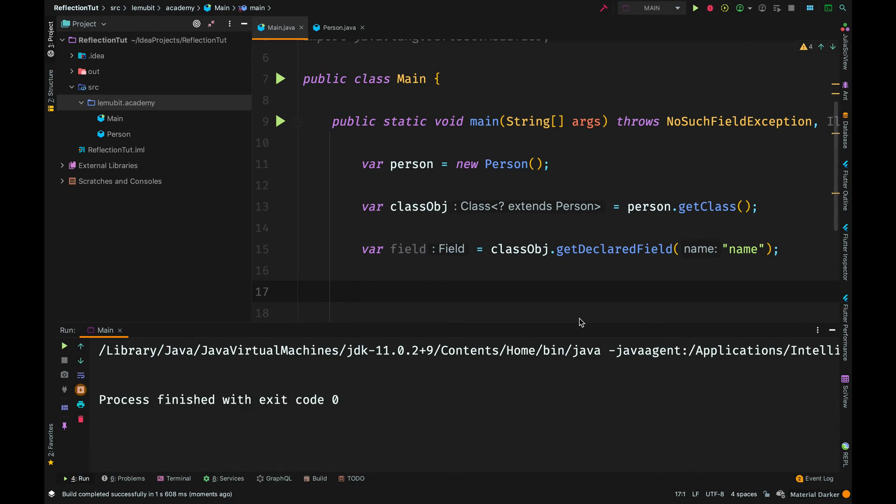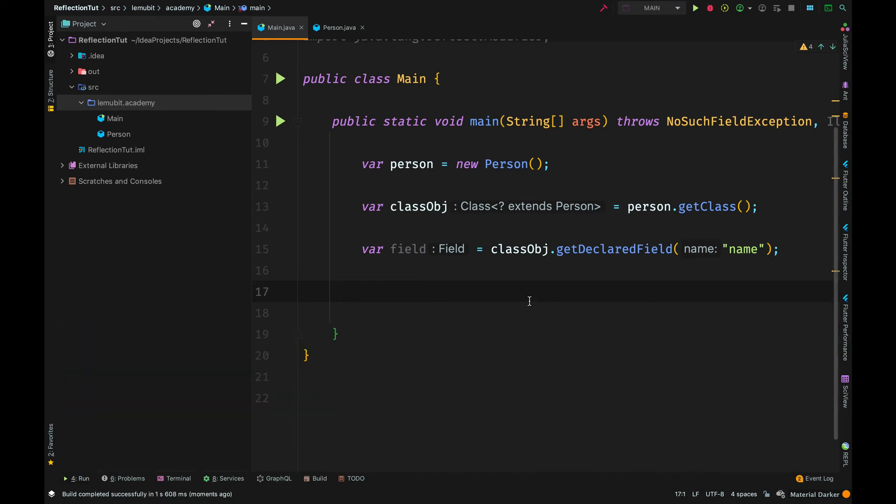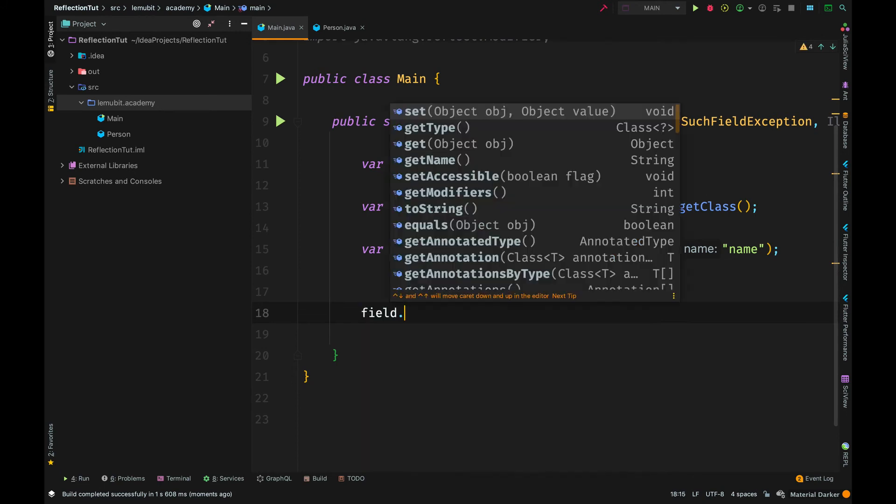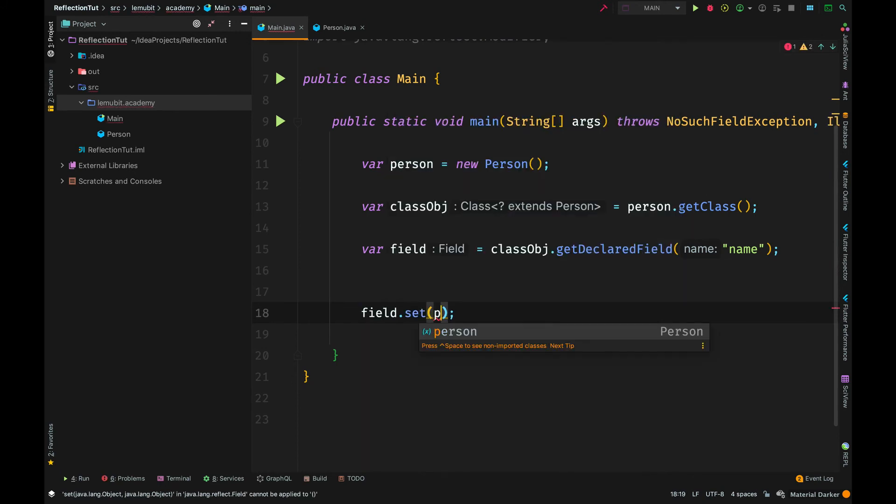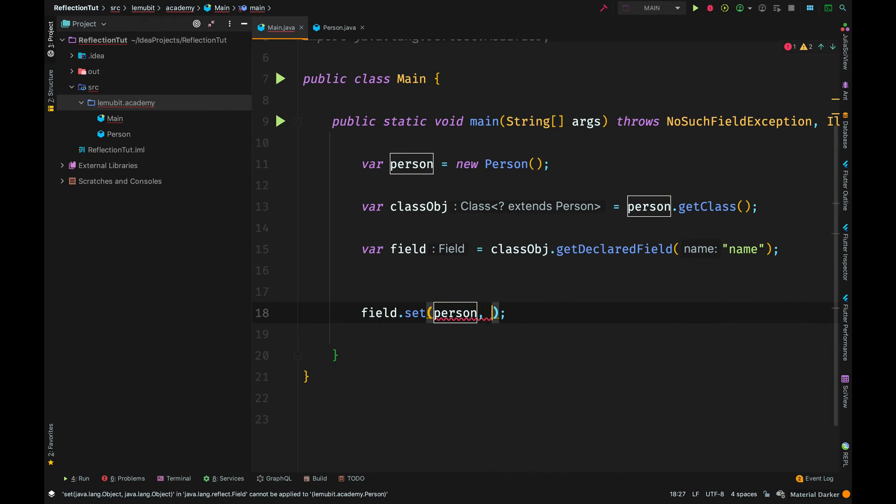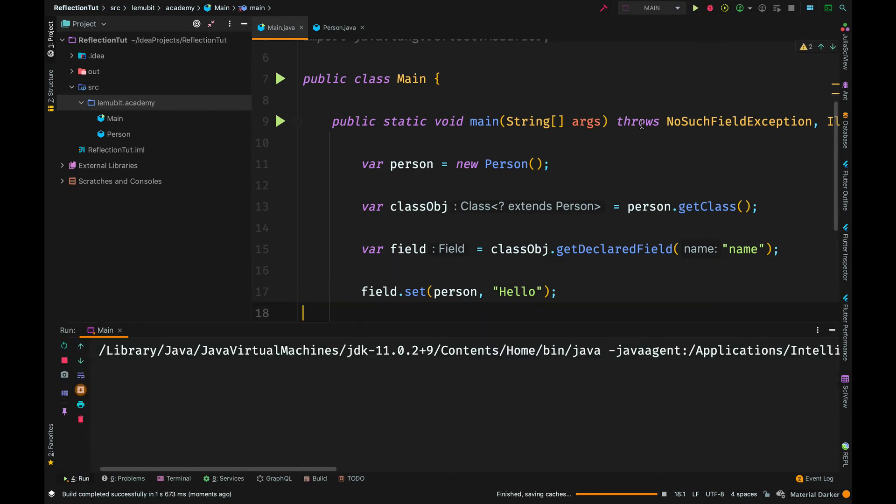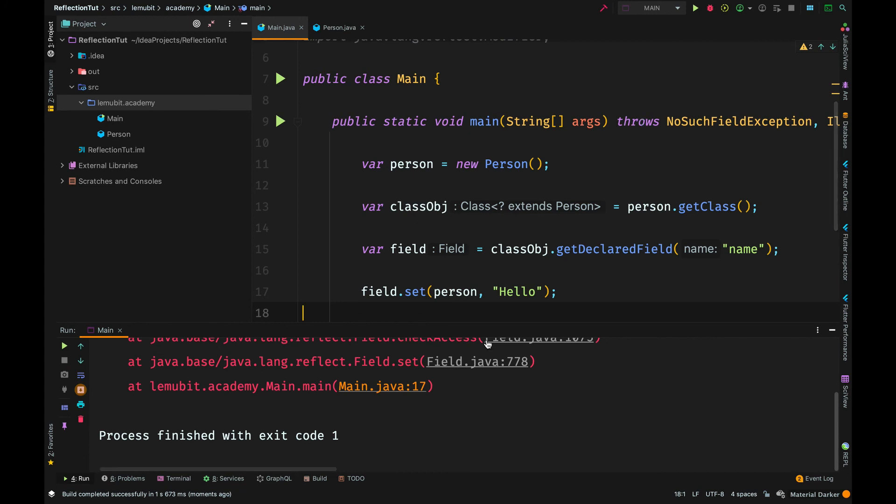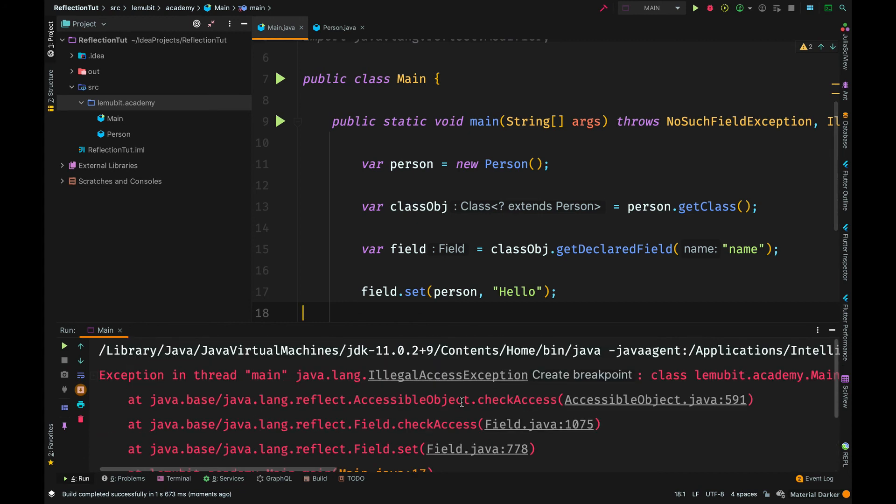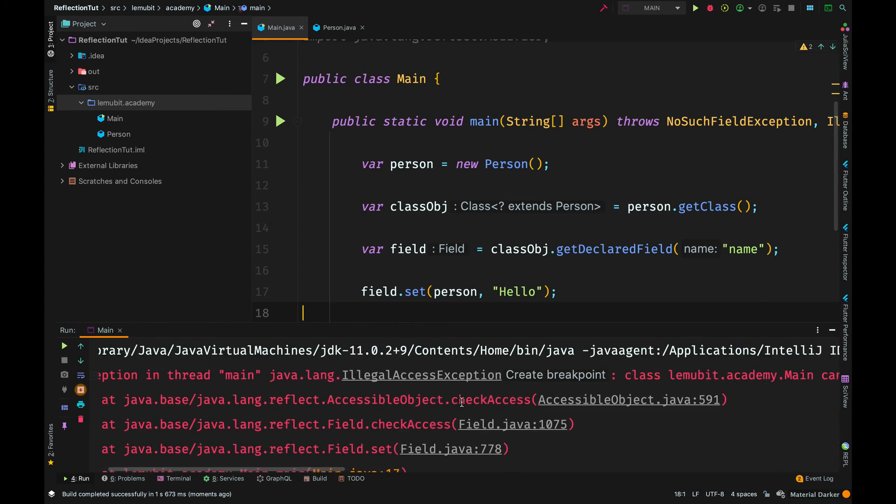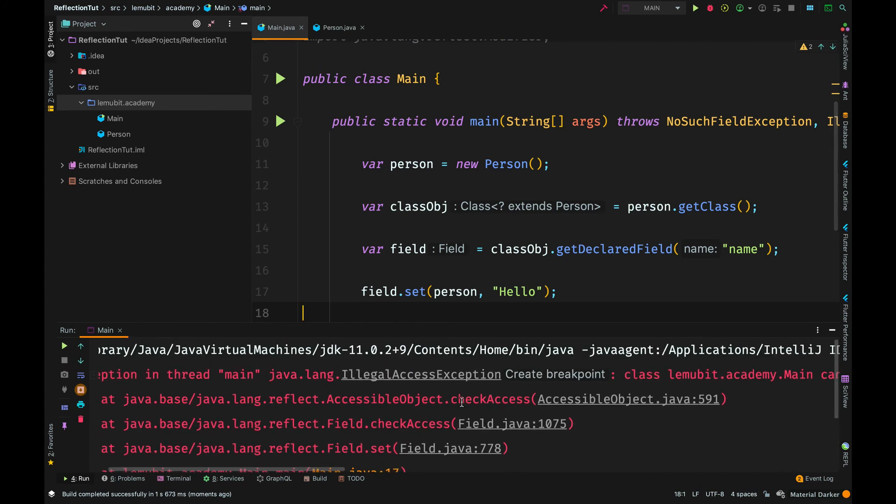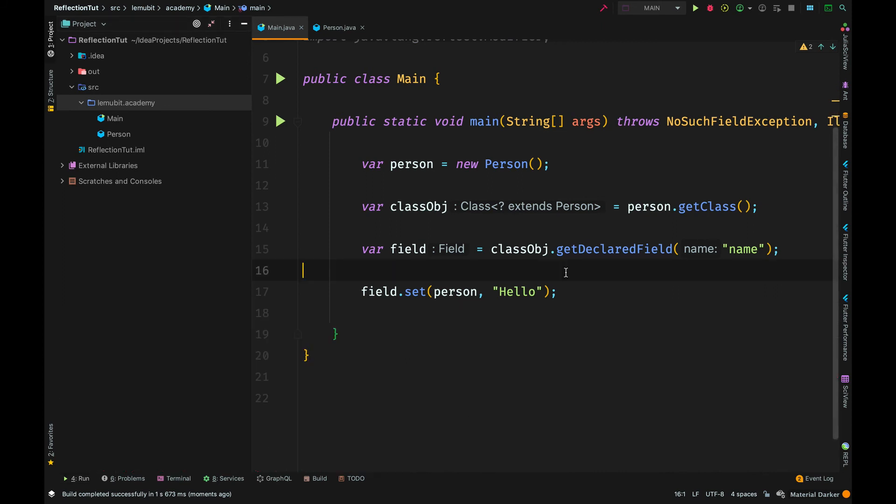As you can see, we can get the name and we can try to set the value of name. But remember that we have made name private. So do you think we will be able to set the value of name? No, we will not be able to because it is private. So we have illegal access exception.